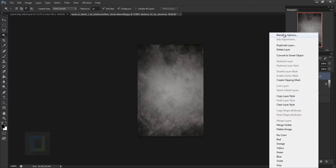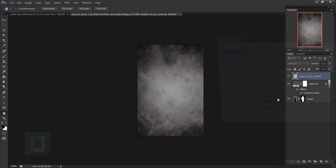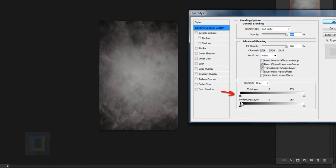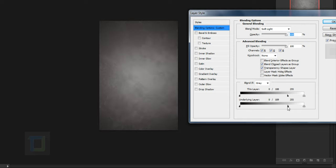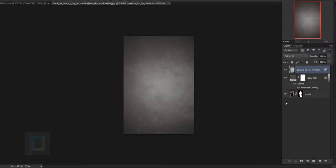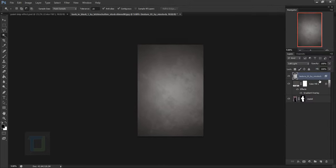The texture is way too strong so right click and select Blending Options. You'll see two sliders — hold Alt and drag them to fade the texture with the color of your background. Do the same on the other side to get a really subtle texture that doesn't hurt the eyes. Hit OK — you can see the difference, it looks amazing.